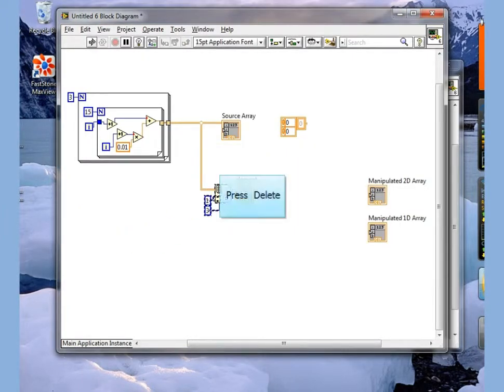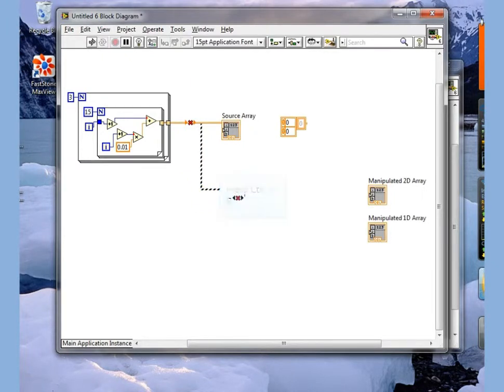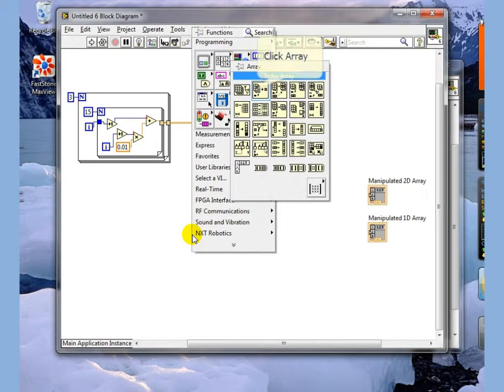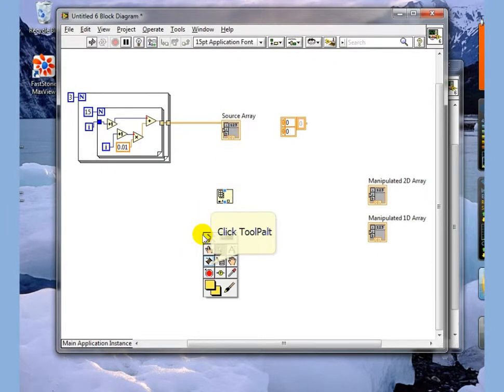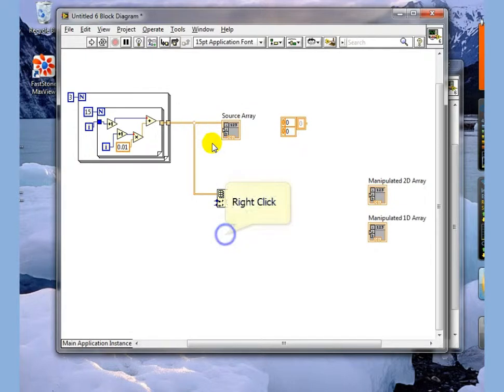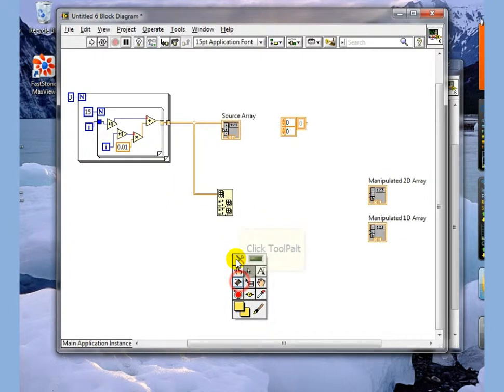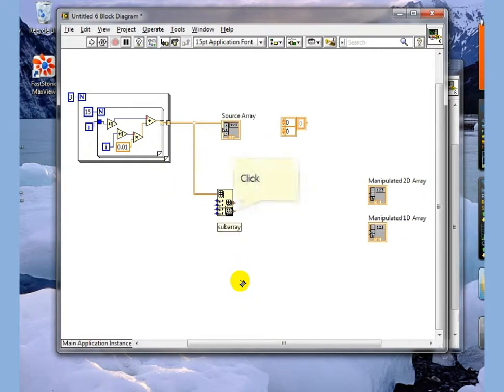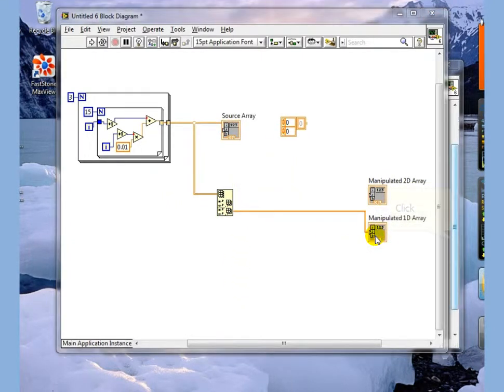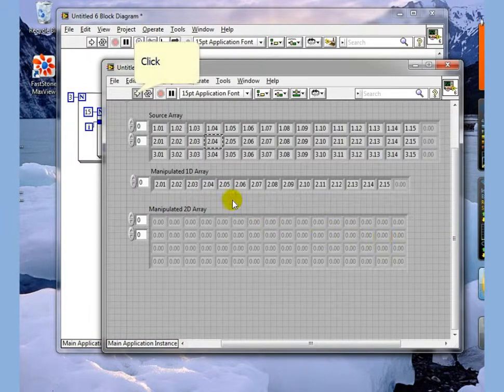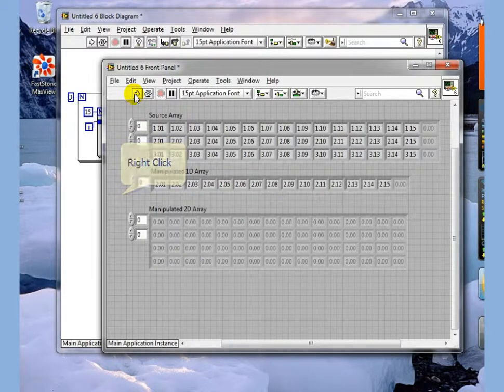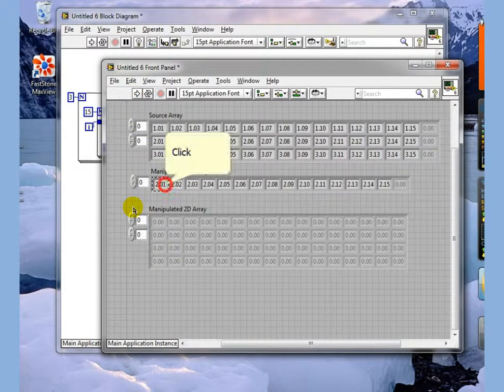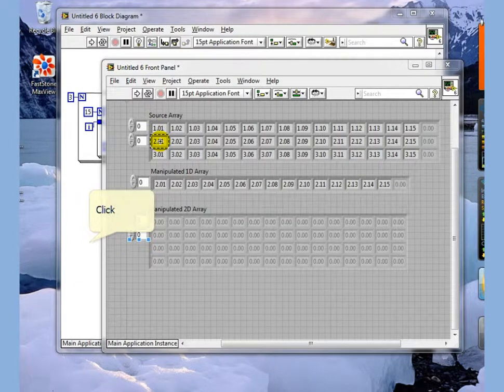Another thing we can do is we go back to our index array. Index array will allow you to drag down in this respect and now what I can do is wire this one, go off here, we're going to go look at this value now. Notice we get the middle array here, get the middle row.